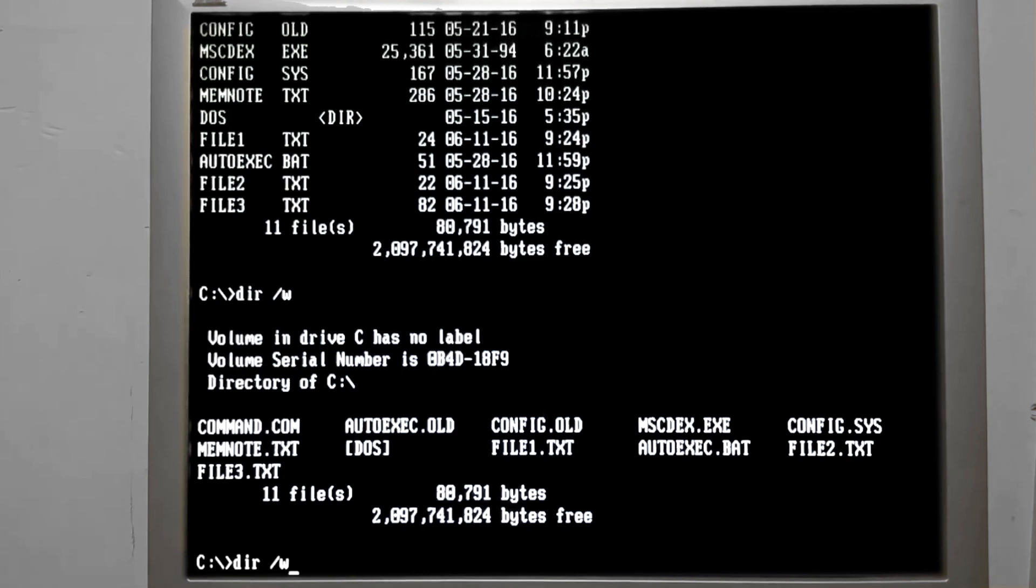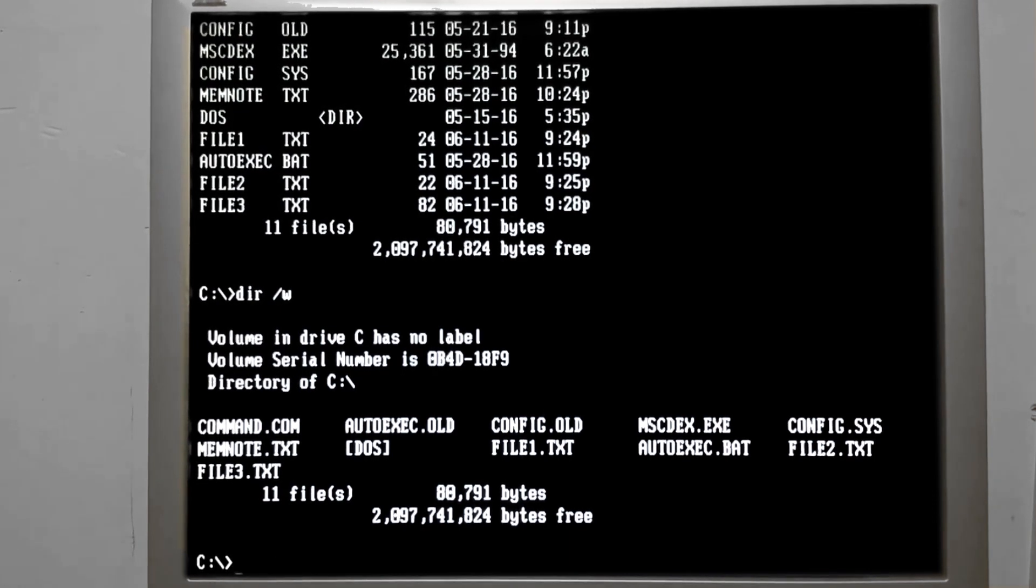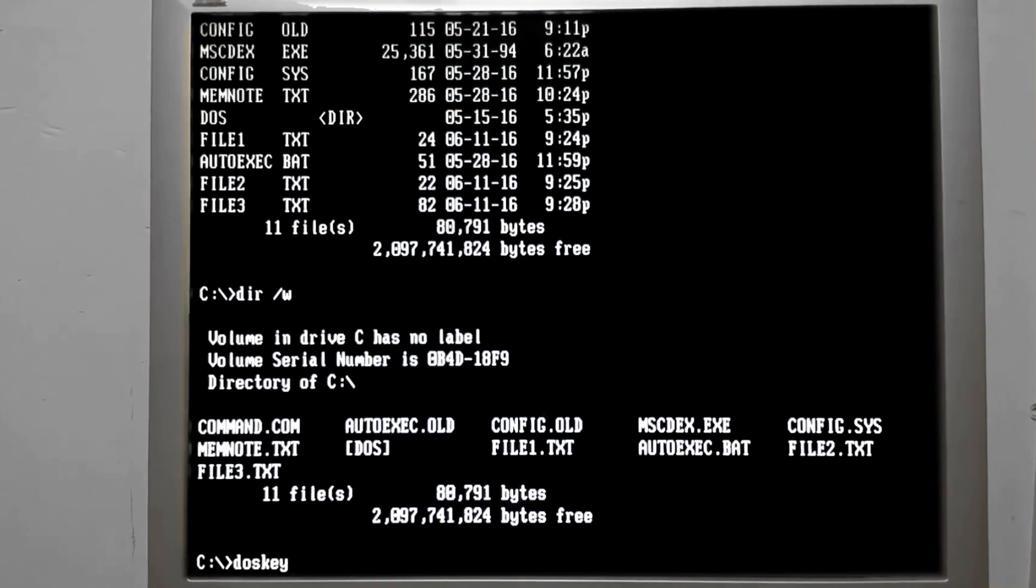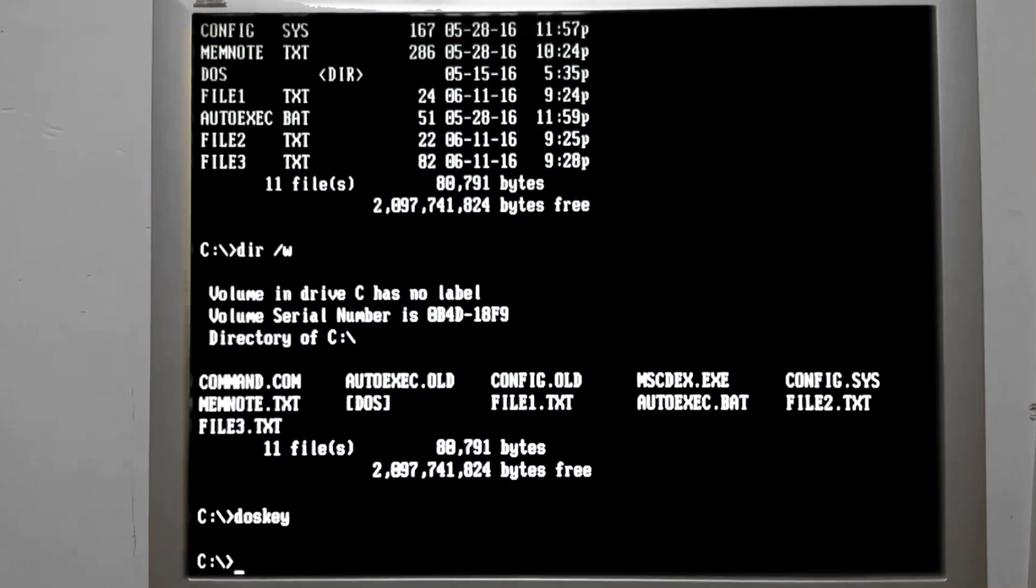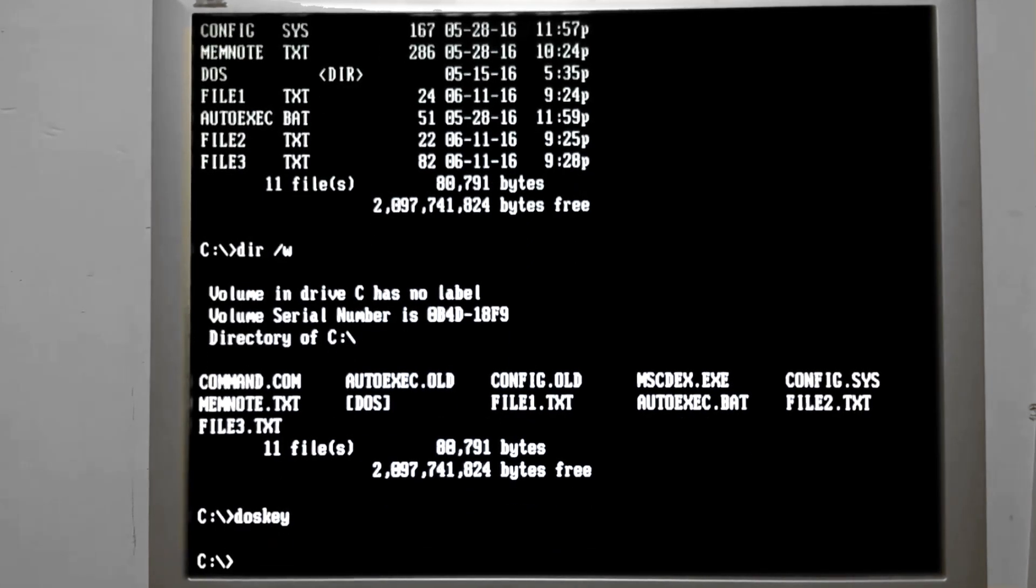Well, it doesn't have a memory on its own. So I would like to discuss what's called DOSKEY. And that's it. It's already loaded. It's as simple as that.